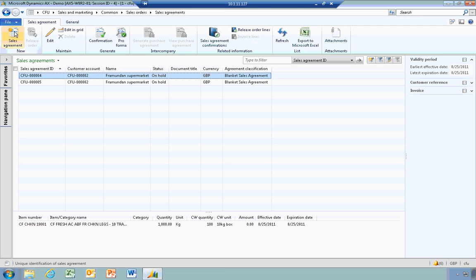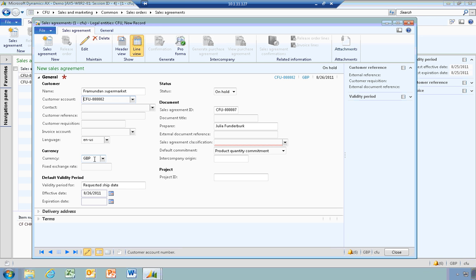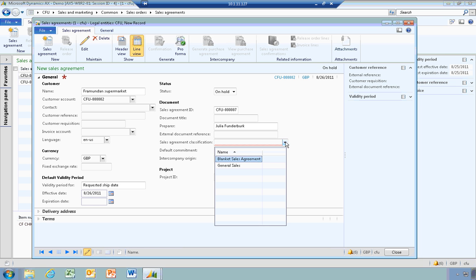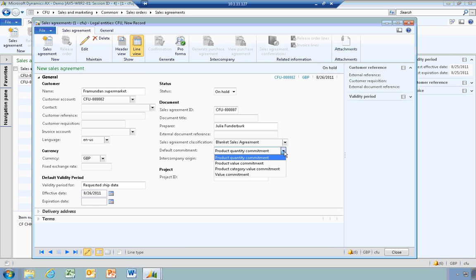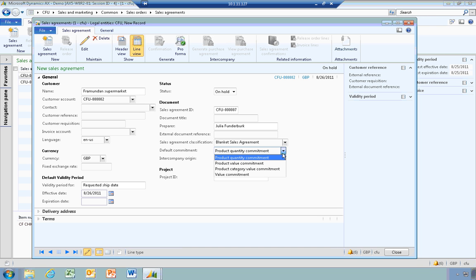I'm going to create a new sales agreement, select a customer, and you can select different currencies. For the sales agreement classification, I'm going to select a blanket sales agreement. Here you can see the commitment types: product quantity commitment, product value commitment, by category, or by value commitment. I'm going to choose product quantity commitment today.